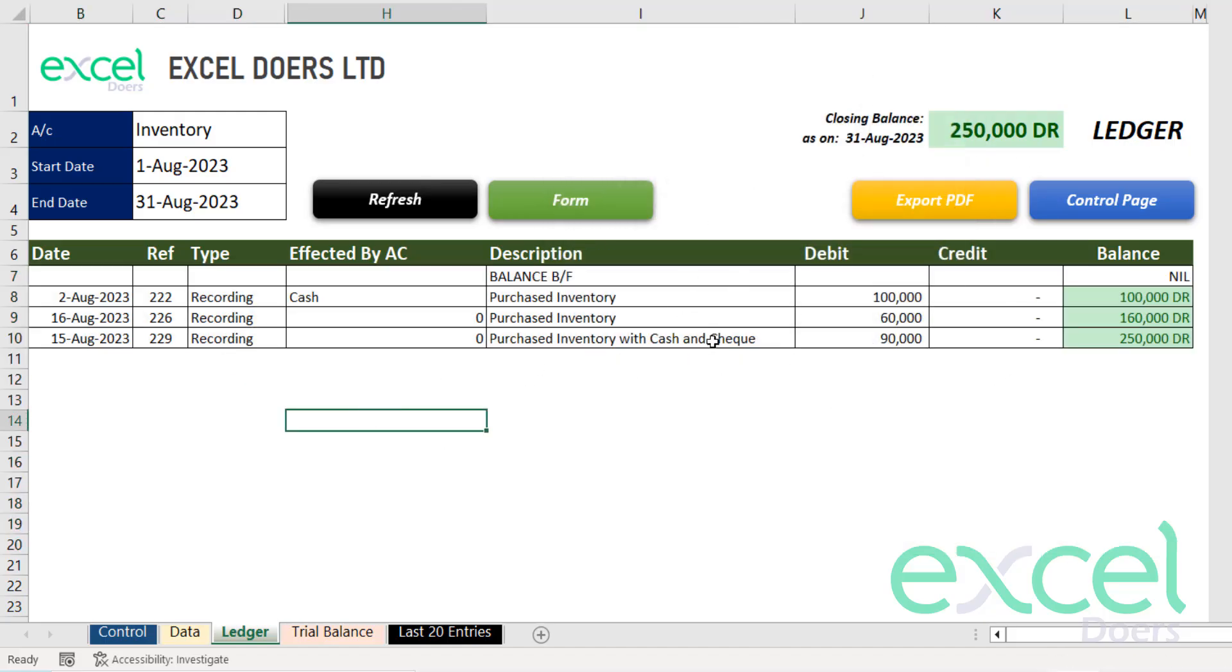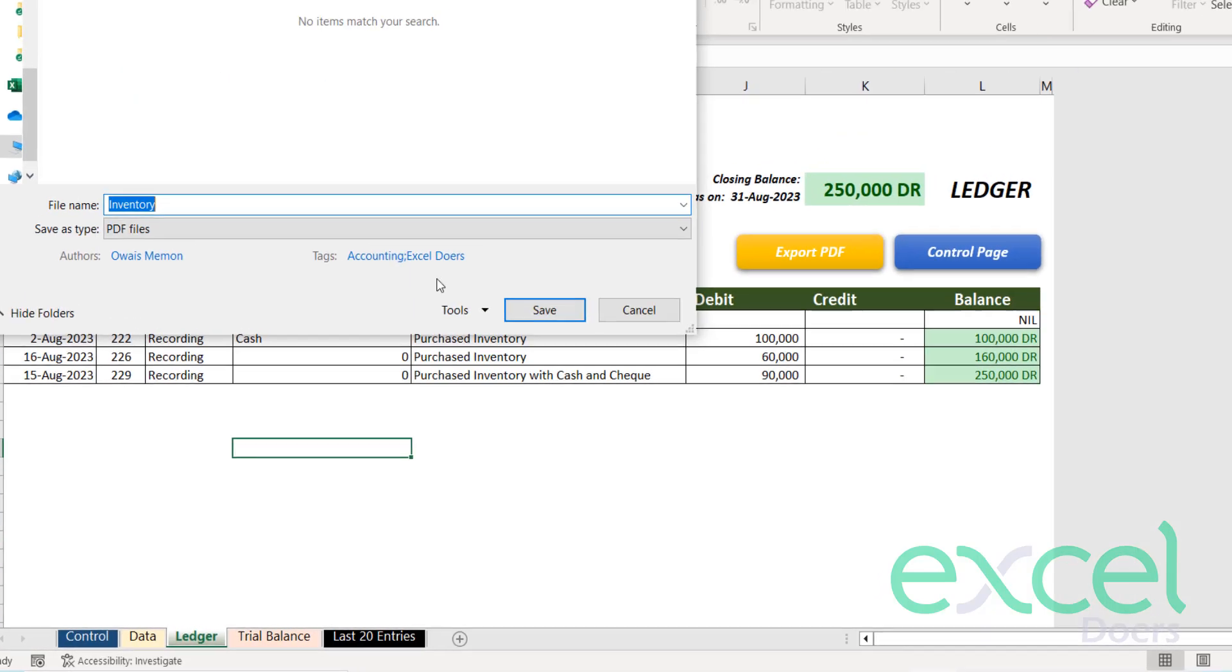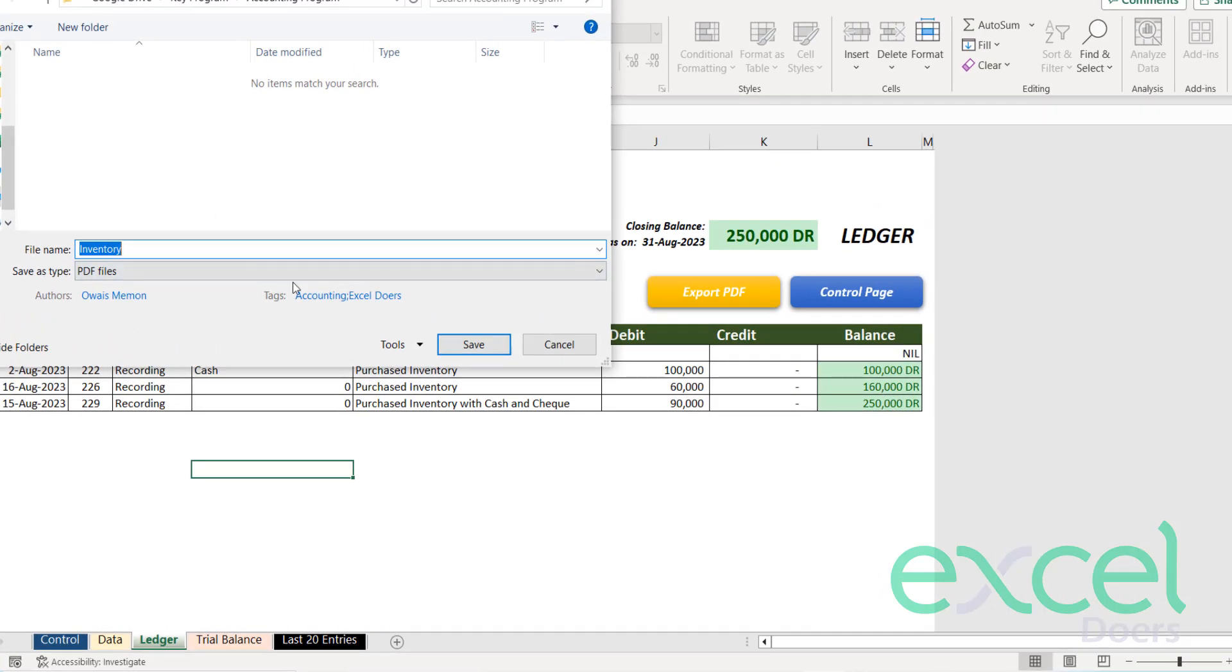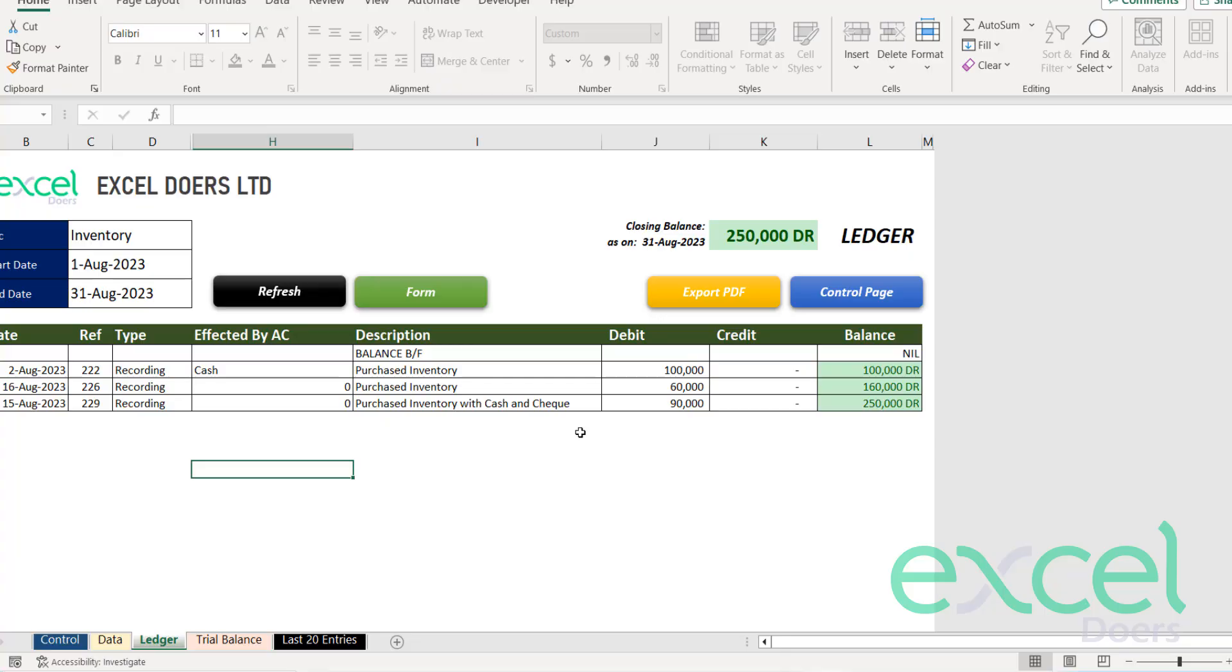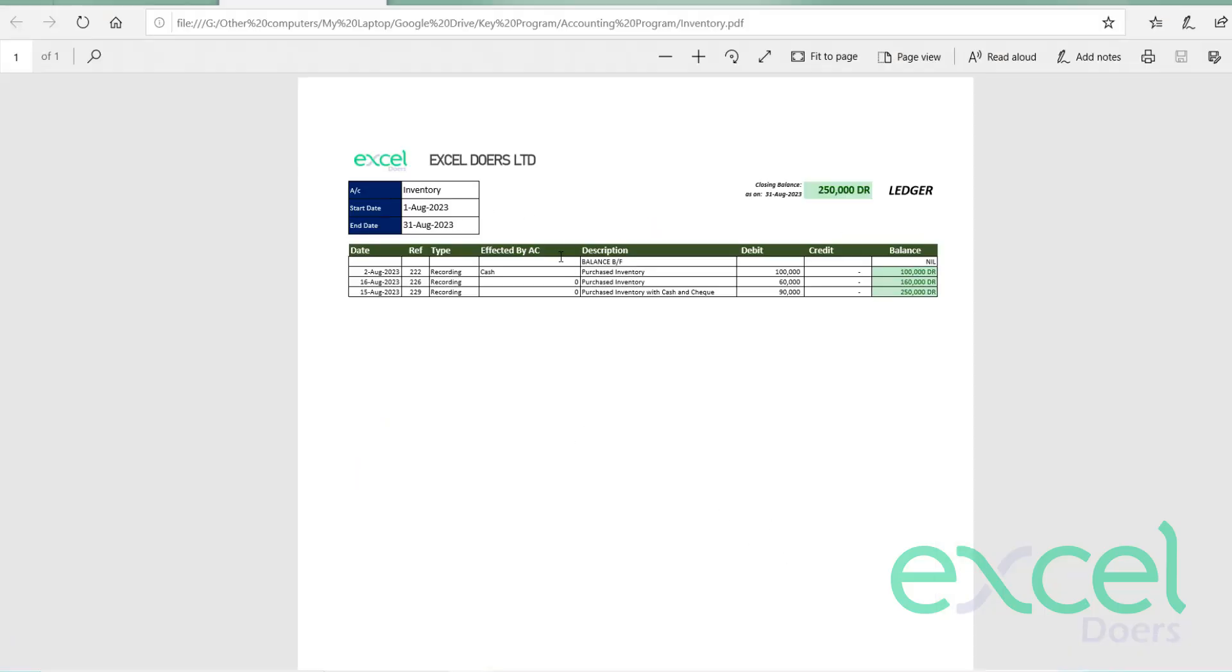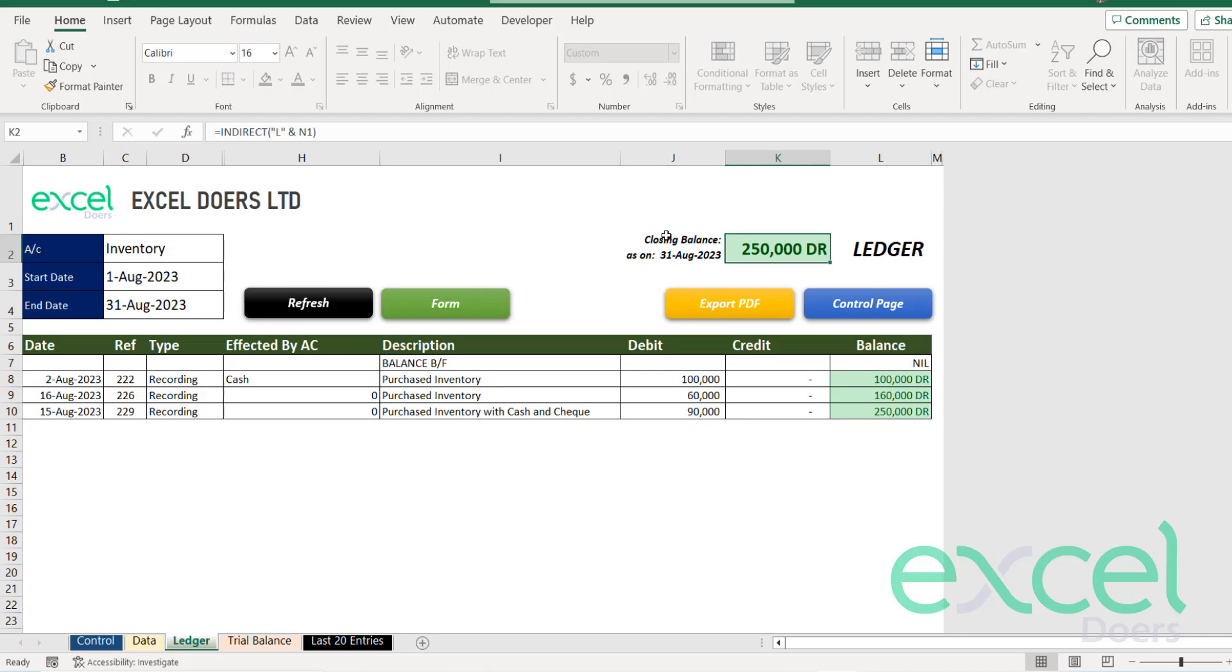And now you are able to run the ledgers accordingly. If you want to export this data into PDF, just simply click on export PDF. It will ask you where you want to save it. Just select your destination and save it. And you will be able to see your PDF. Here is your PDF ready. Our ledger is also showing on the top the closing balance as well.